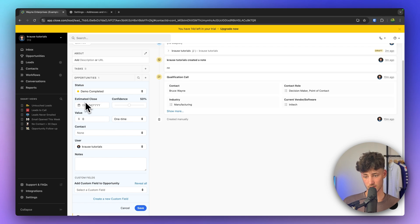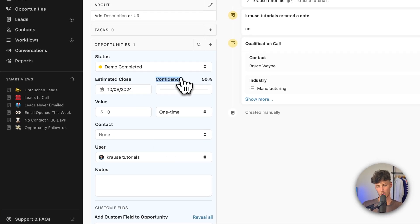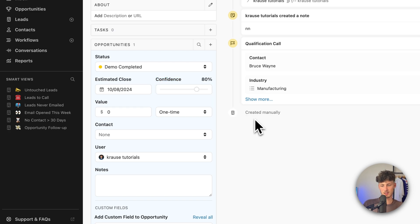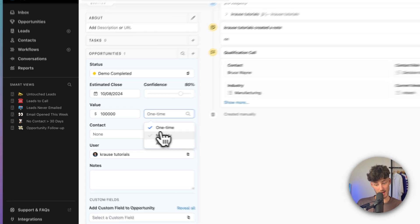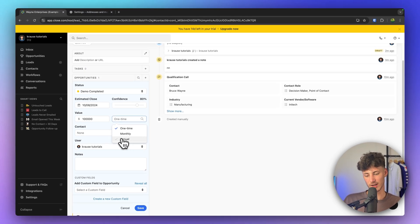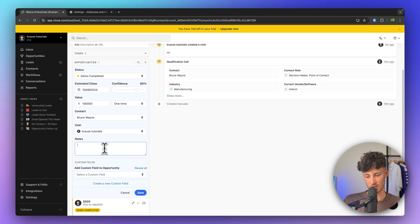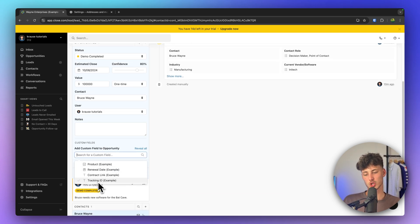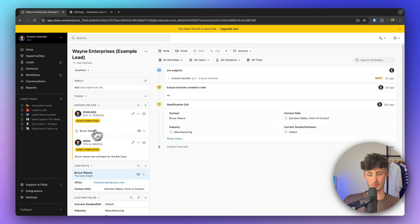Let's add an opportunity onto this lead. We can add an estimated close date, set our confidence level — let's say 80% — and set the value, let's say $100,000 as a one-time payment. We can also set this to monthly or annual. We can select a contact, add notes, and add custom fields under this opportunity if we want to.